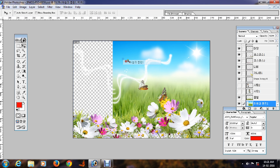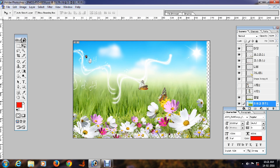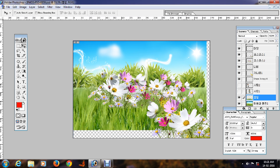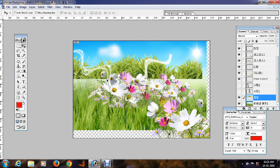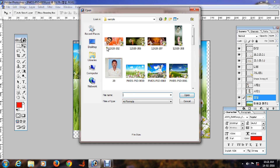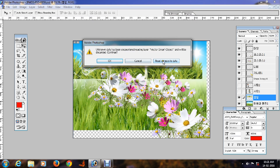So here we are going to show you how to get rid of the layer. Now we have to get rid of the layer. We will check the data.